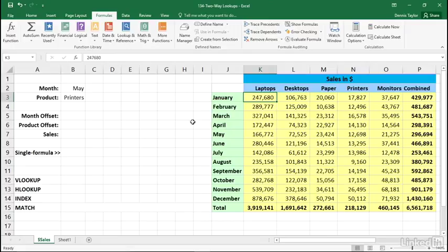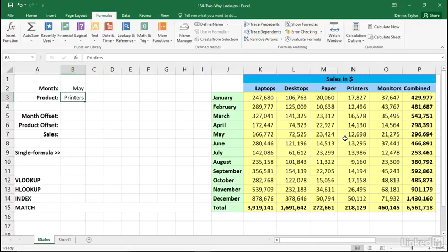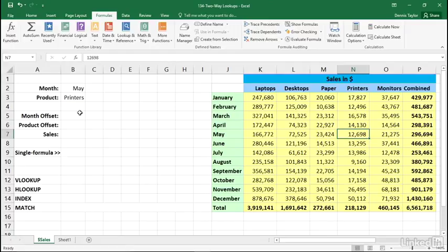What we would like to be able to do is enter a month in cell B2, enter a product in cell B3, and then return the dollar sales for that particular combination. So May printers, for example, we'd like to see this number 12,698. And the bigger the model, the more valuable this approach is going to be.